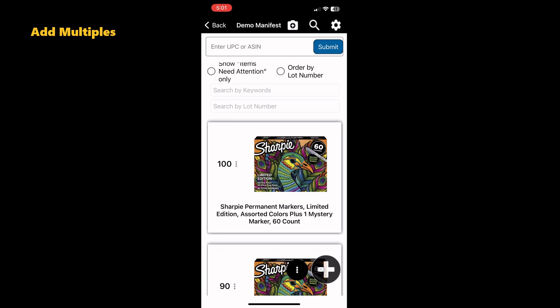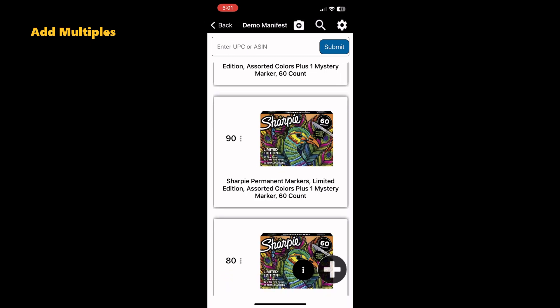Here you can see this item was added every 10 lots, 10 times, starting at lot number 10.